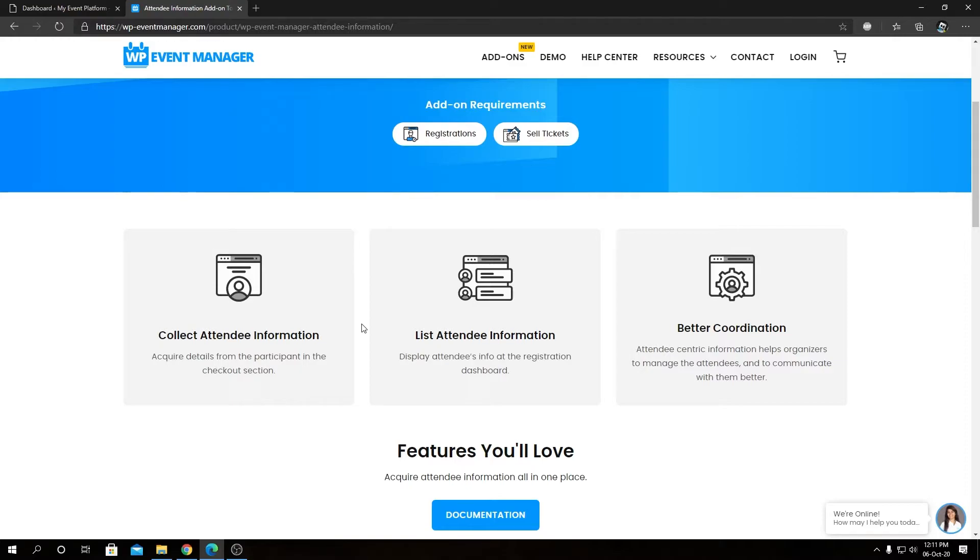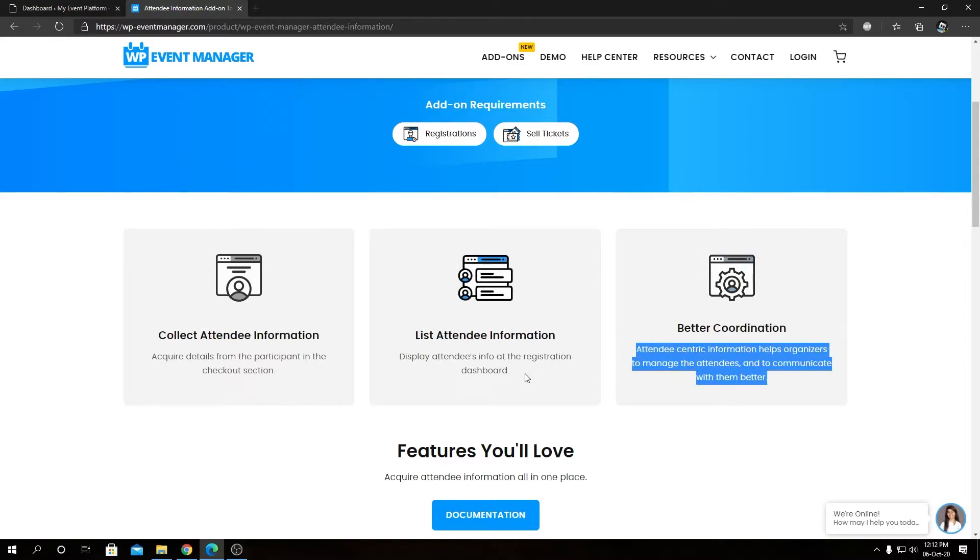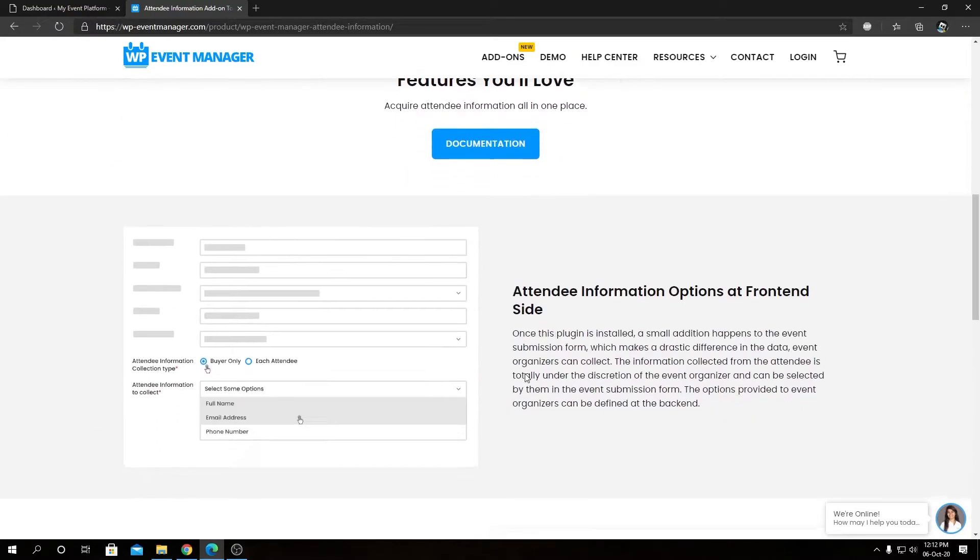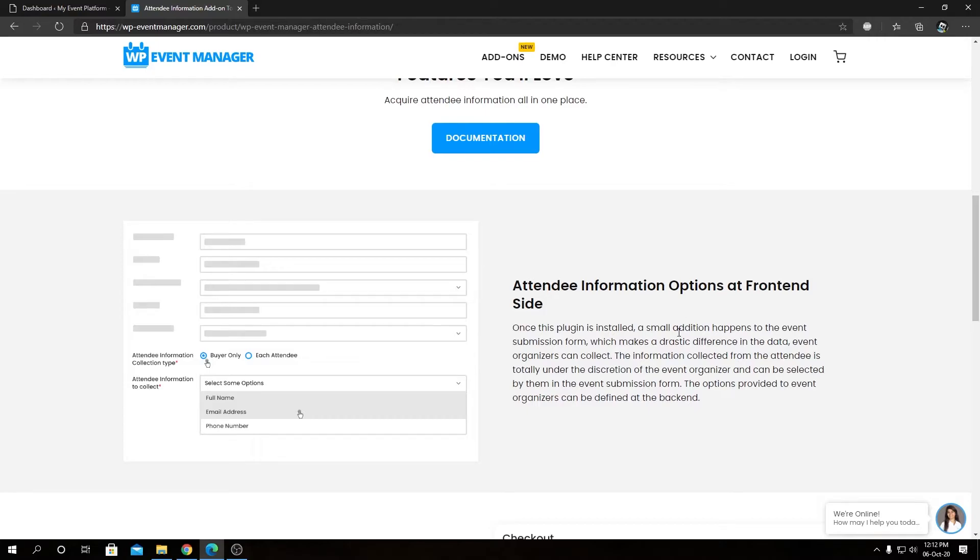And better coordination - so attendee centric information helps organizer to manage the attendees and communicate with them better. We will see all of these features in action in our next videos on this channel, but let's go through this page and see what we have here.